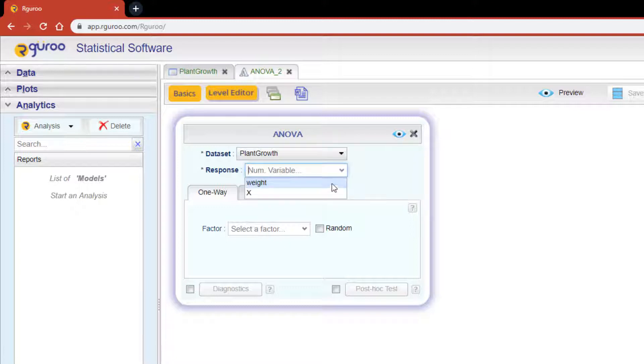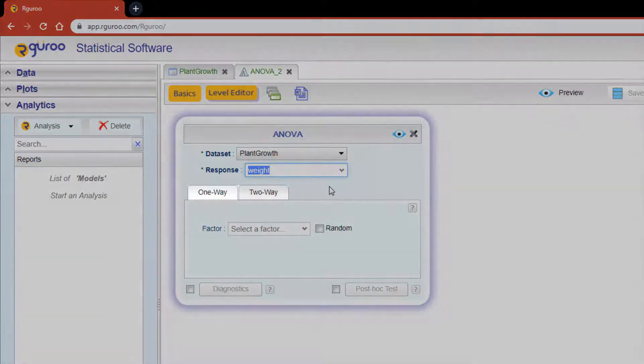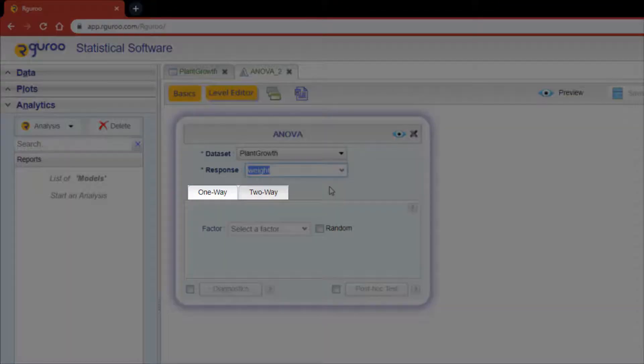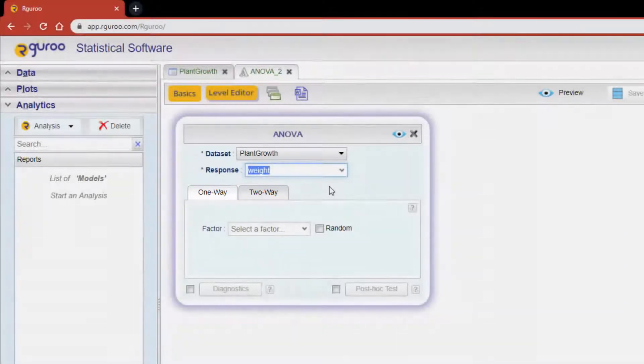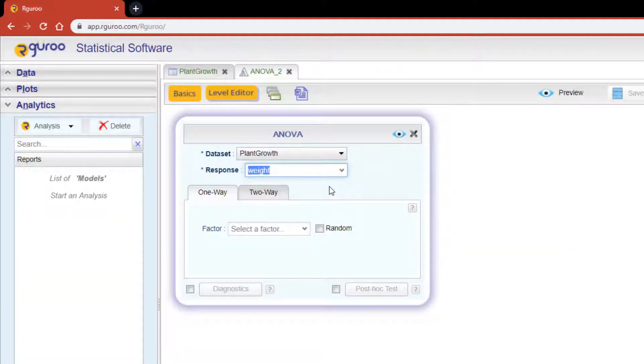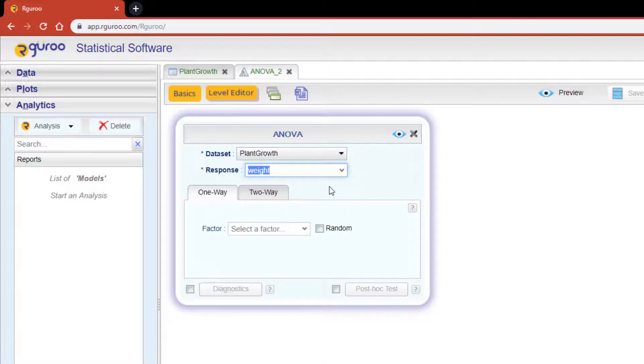Below, you'll notice two tabs titled 'one-way' and 'two-way'. We're in the correct tab for this analysis since we're doing a one-way ANOVA. To learn more about the two-way tab, check out our video on two-way ANOVA.